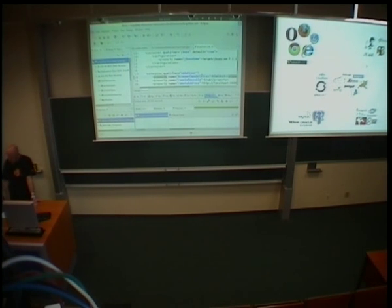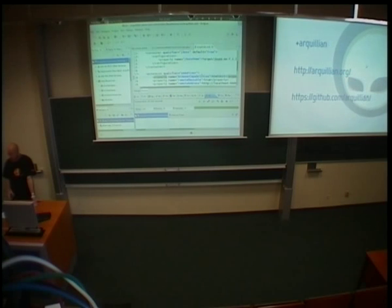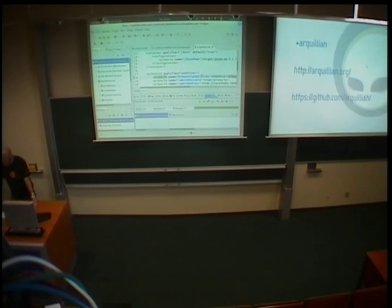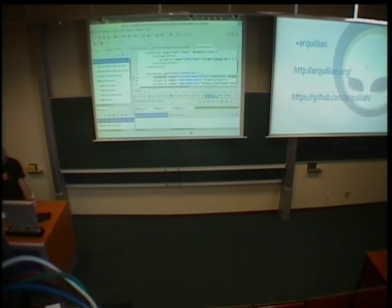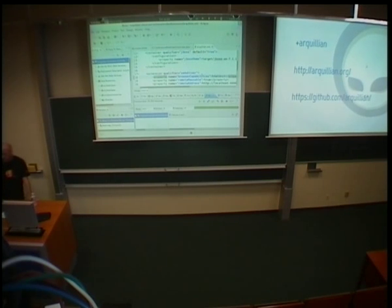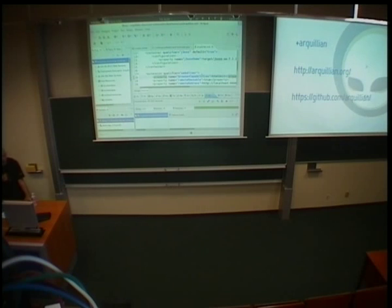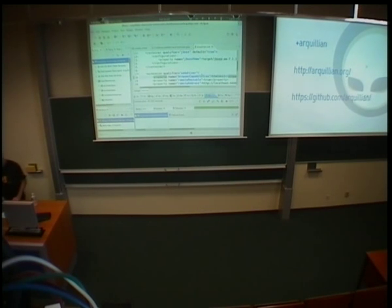If you want to know more about Arquillian, we have a Google Plus page, and you can find the main site with a lot of guides at arquillian.org. As for source code, we're Apache-licensed and everything is on GitHub — you can find all the extensions, the core, the website, and everything else we do. Today, tomorrow, and Monday there's a hackfest in meeting room B431 on the fourth floor, where Arquillian, Forge, and other projects will be hacking on ideas and exploring the extension world of Arquillian.